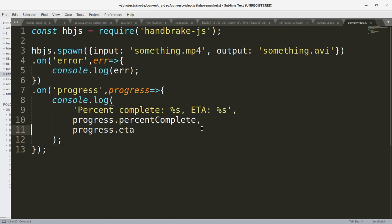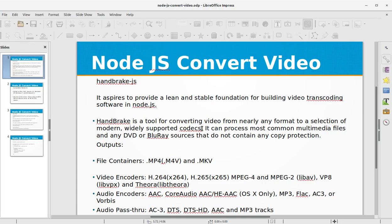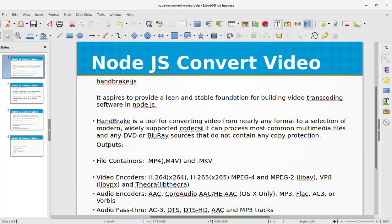I hope that you have understood the basic concept of handbrake.js and how to convert videos using Node.js. Don't forget to subscribe to my channel and download the source code from my GitHub repository.